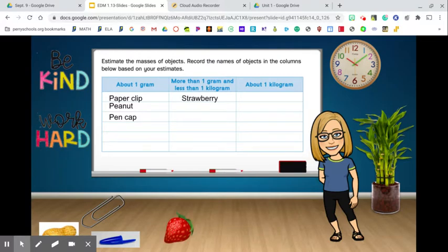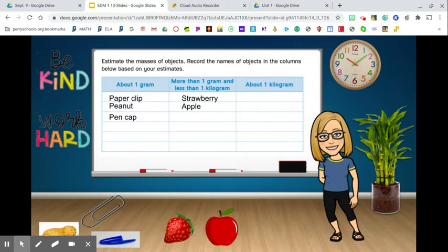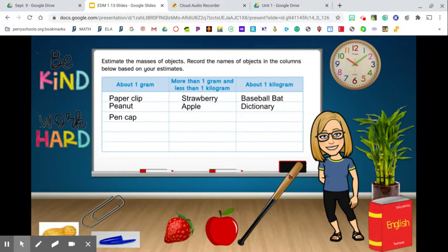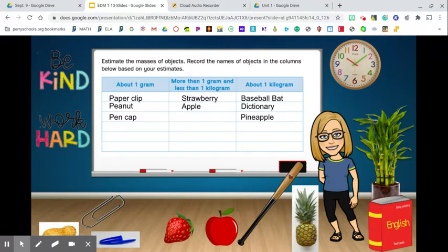Something that is more than a gram but less than a kilogram could be a strawberry — nowhere near a kilogram but a couple of grams. An apple would be more than a gram and less than a kilogram — more than the strawberry but still not close to a kilogram. Something about a kilogram is a baseball bat. A dictionary could also be close to a kilogram, and so could a pineapple. You can use these items to estimate whether an object is close to a gram, more than a gram, or close to a kilogram.